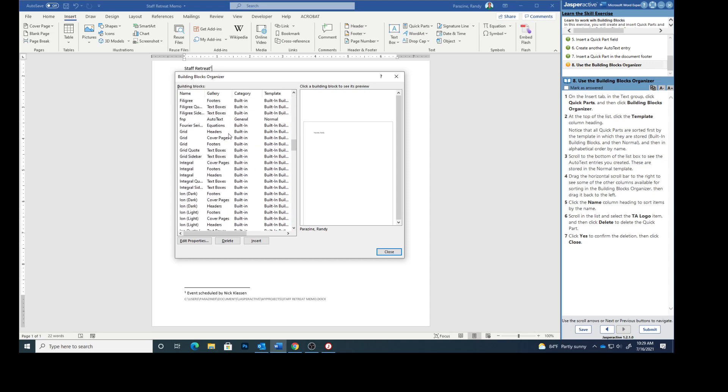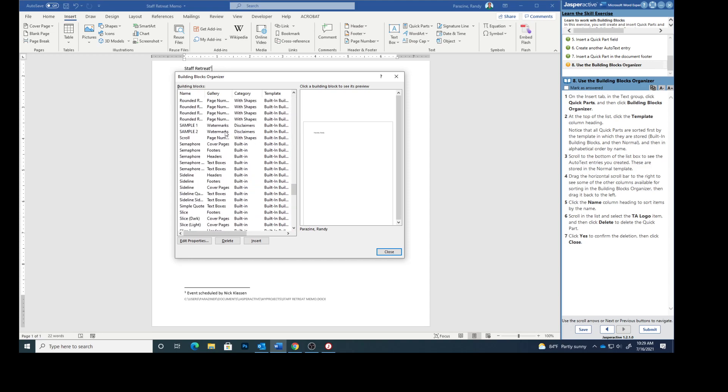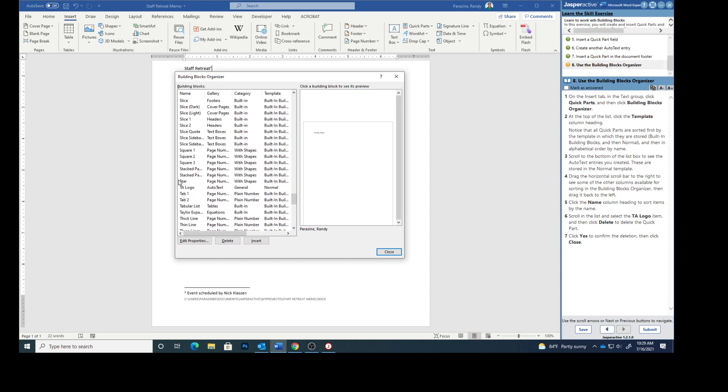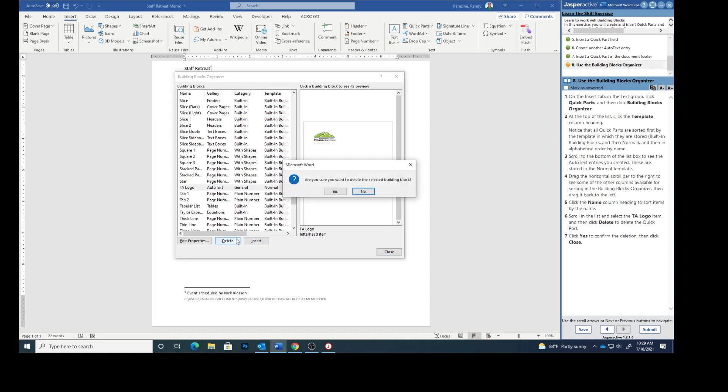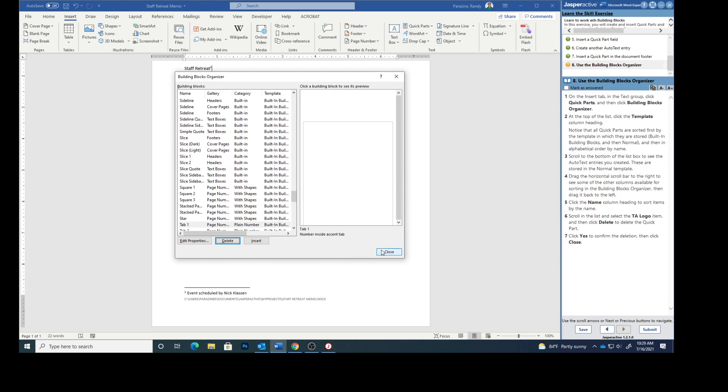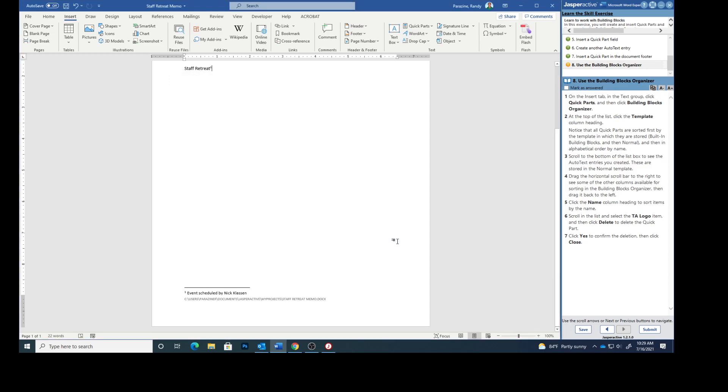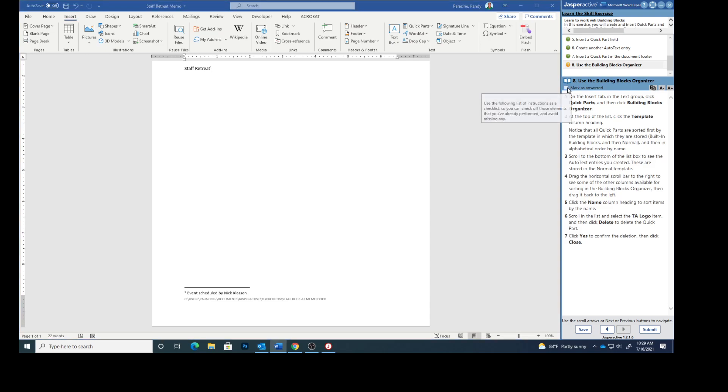Scroll in the list and select the TA logo. TA logo. And then click delete. Click yes and then close it. And that deleted what we did. So we'll mark that as answered.